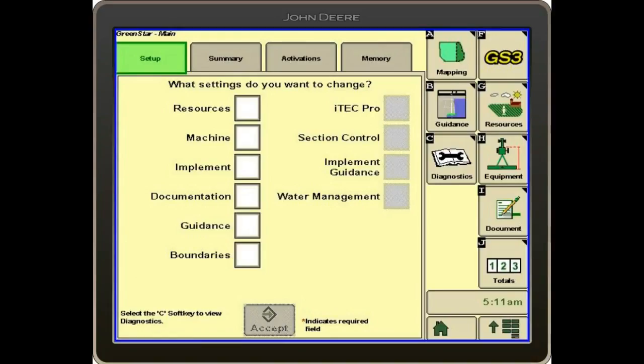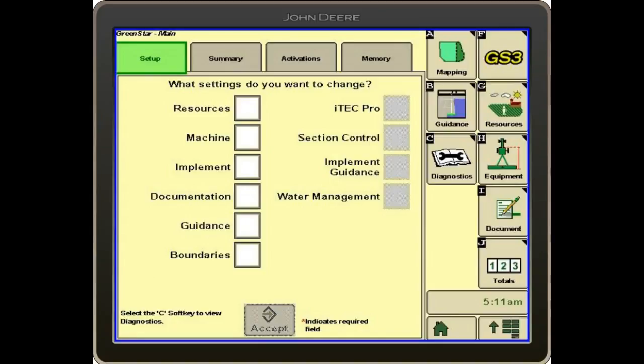We will go into our display and verify the activations and the software version that we're running on the display. The display has a software update that comes out twice a year. It's a good practice to update before you start planting in the spring and before you start harvesting in the fall.